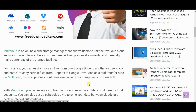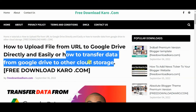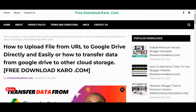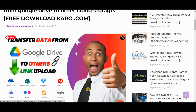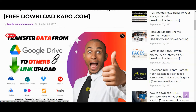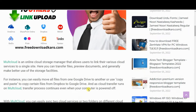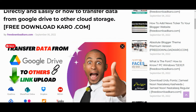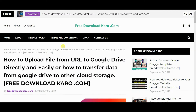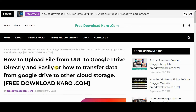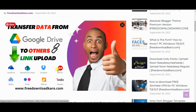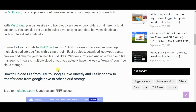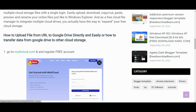Before we start, please make sure you subscribe to our channel and press the bell icon for our next update. First of all, open this webpage — I will give you this link in the video description below — and just open it and follow my steps.